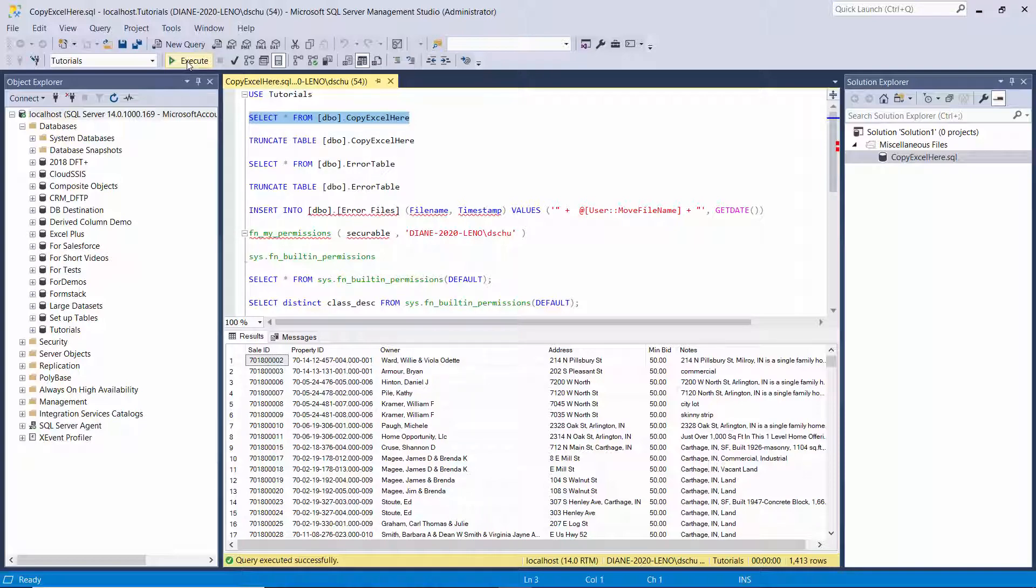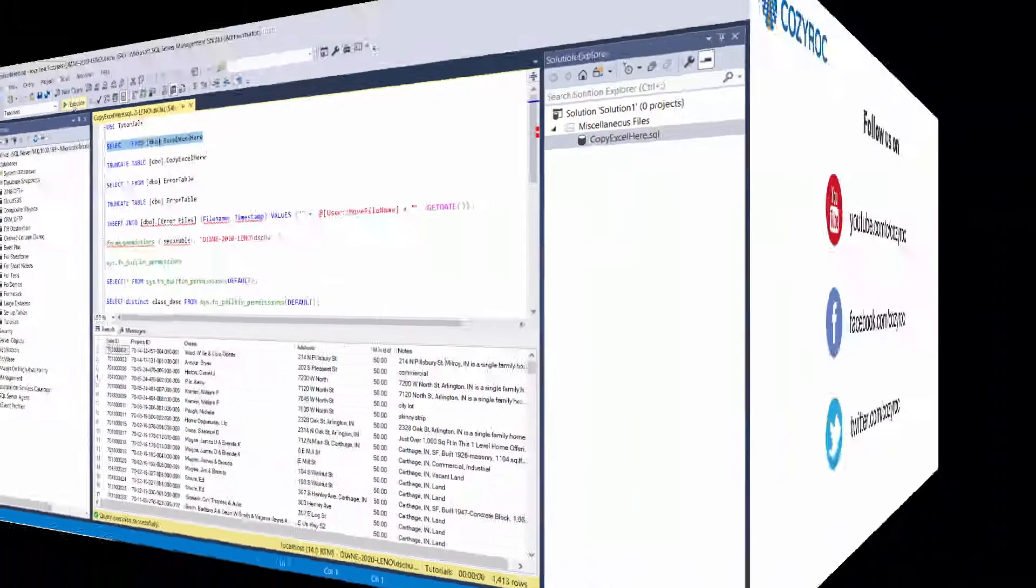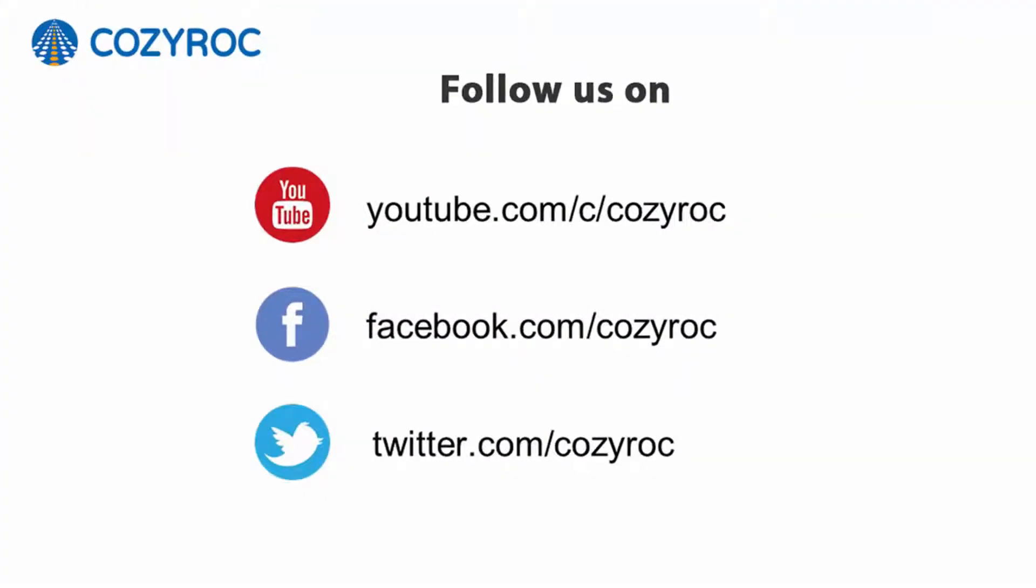Thank you for watching. If you'd like to follow us on social media, here's how you can do that.